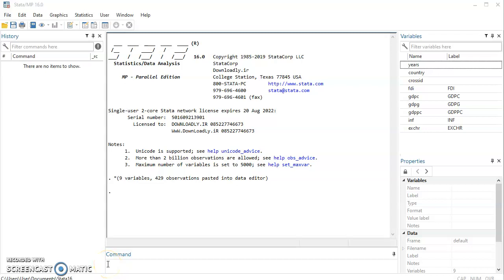Good day and welcome to this tutorial video. This tutorial will be looking at how to conduct panel cointegration tests in Stata.